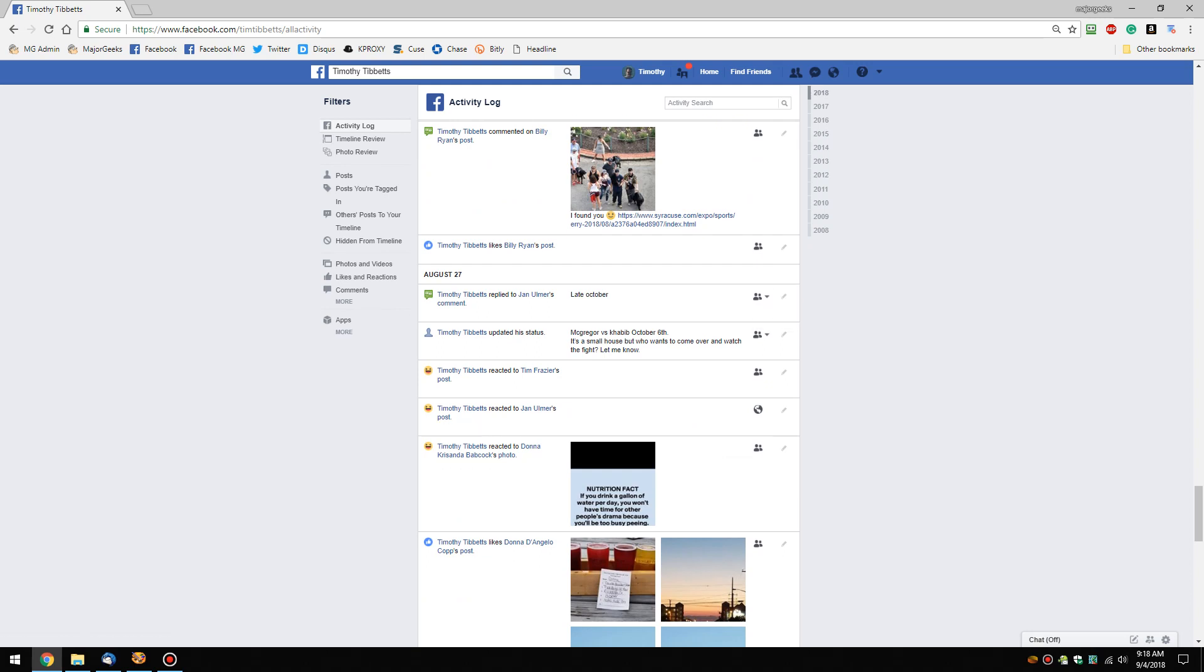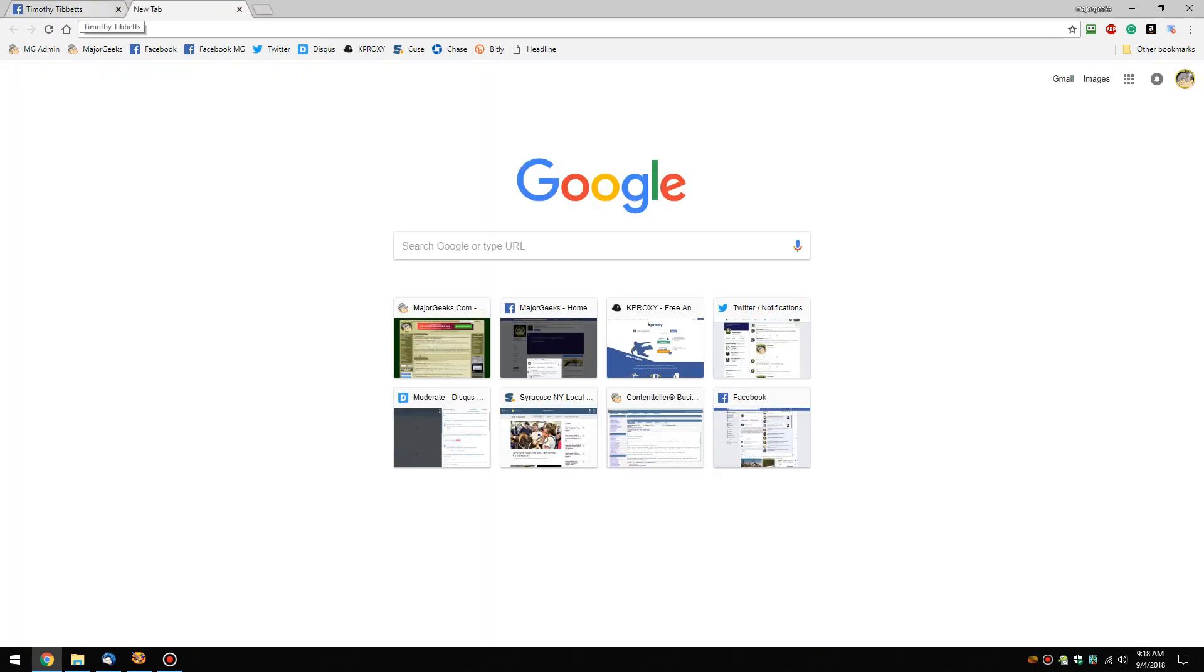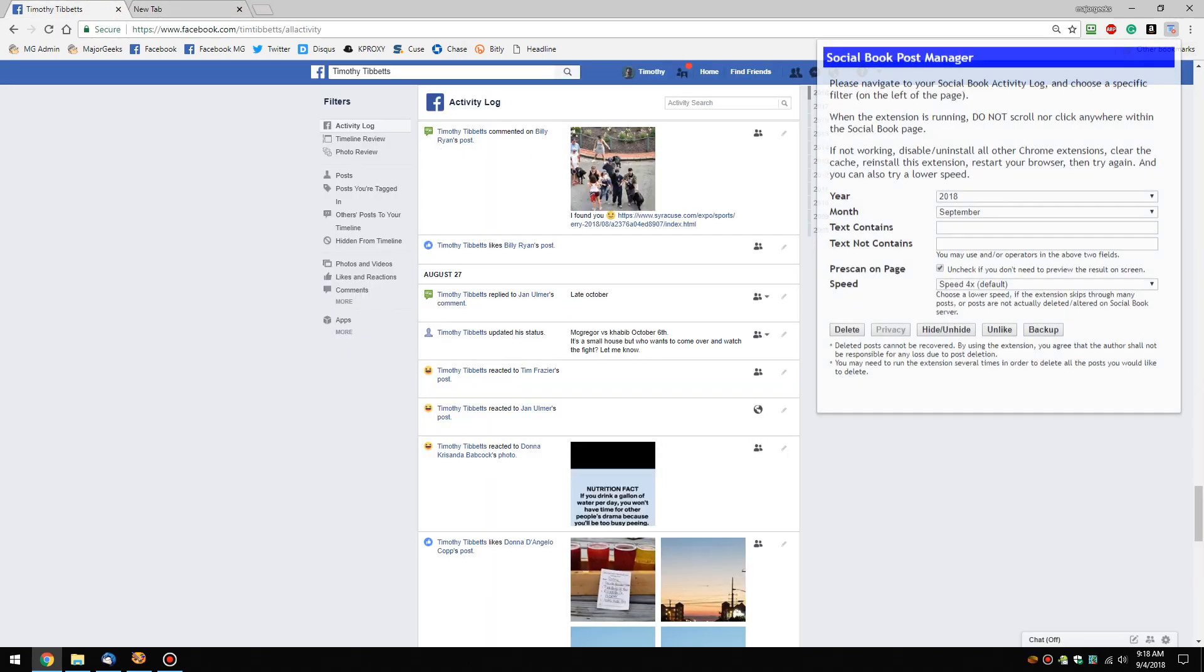So now that we're on the activity log, we can click over here and now you can see it is working. It's going to do everything for you, so your computer screen will go a little nuts while it's doing it. So if you have multiple tabs, leave that tab alone while the script is running.